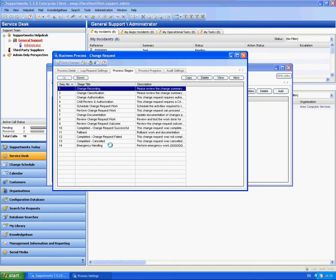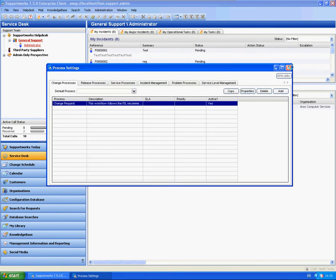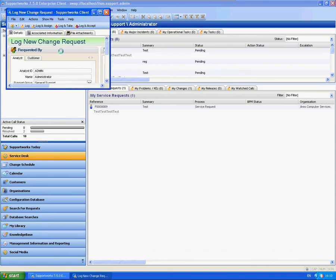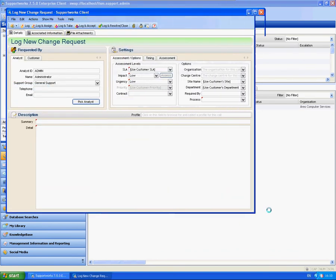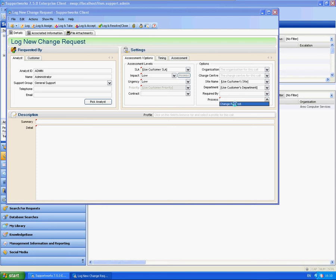In terms of these processes, you can link them to your calls. Obviously, this is based on change requests, so you'd expect this to be a selectable option when you log a new change request. There should be a field on each one of them that says process here. So if you're creating BPM processes, then these are where they'll be appearing.